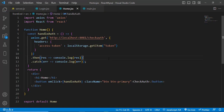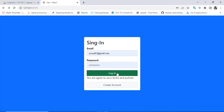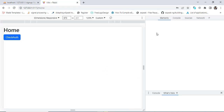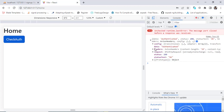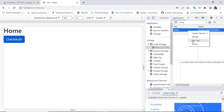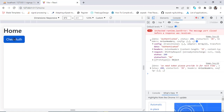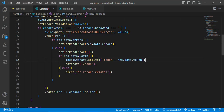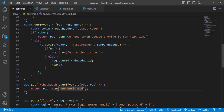Now let's test everything. Refresh the page, log in, then open the console and press the 'Check Out' button — we get the result 'authenticated'. Now let's remove the token: go to Application > Local Storage and delete it. Press 'Check Out' again — we get 'We need a token, please provide it'. So if no token exists, it asks for one; if the token is verified, it returns 'authenticated'.